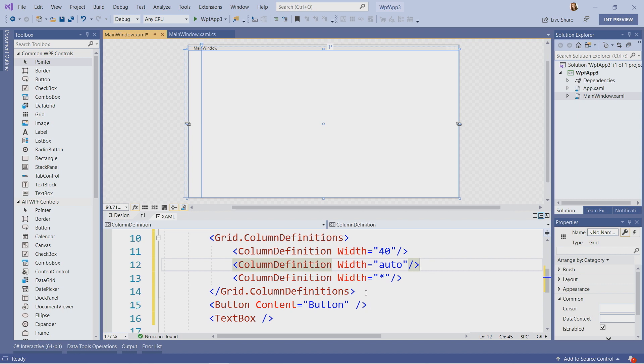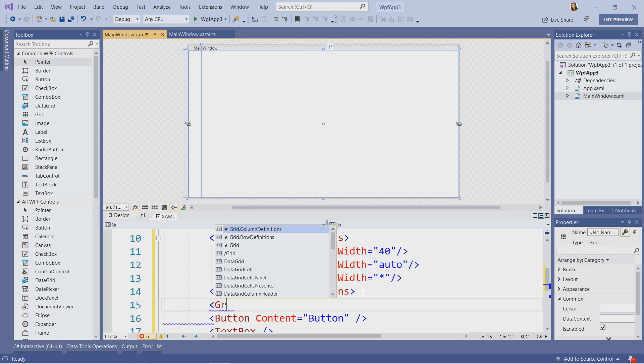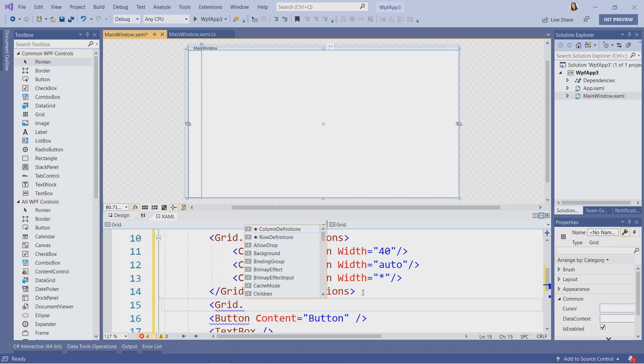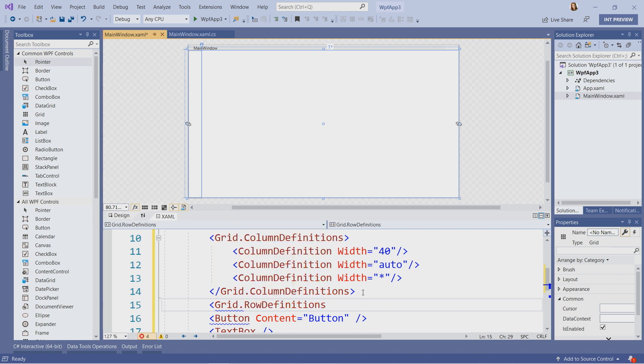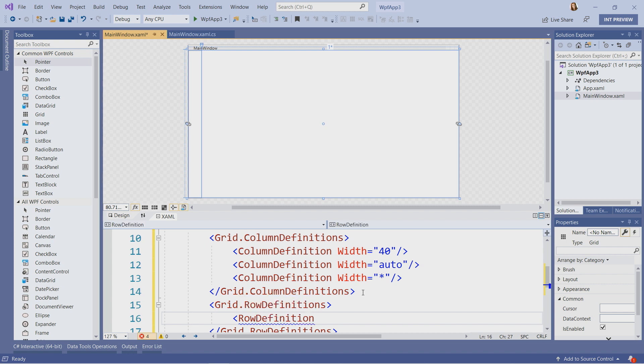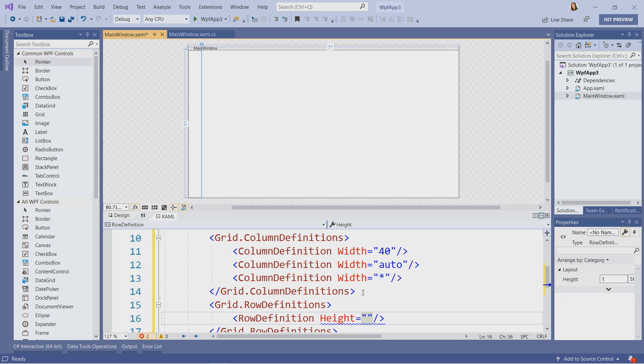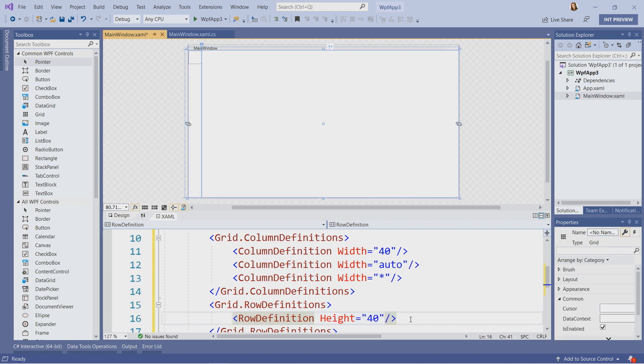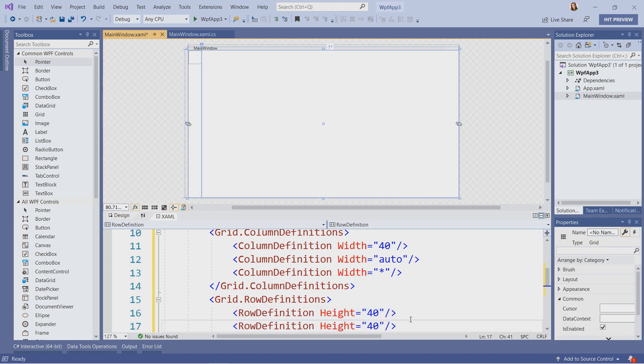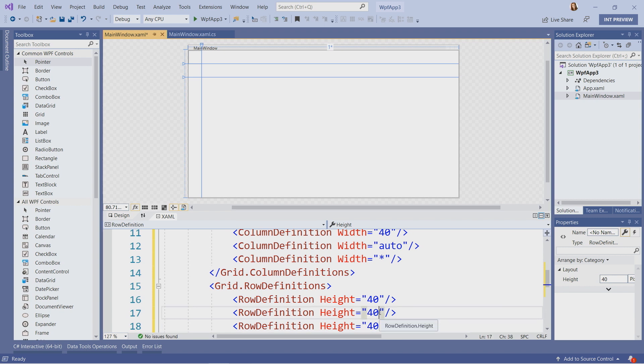Similar to columns, there is a concept of rows. So let's say grid dot row definitions and let's add some rows. For rows, similar parameter will be height. And I will set this one to 40 pixels as well. And the rest I will set similar to my rows, two auto and two star.